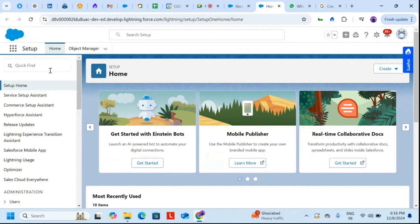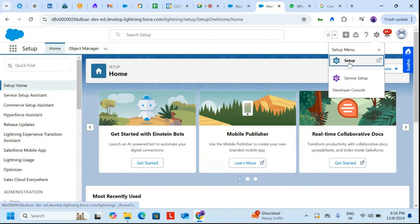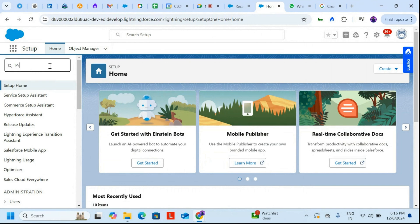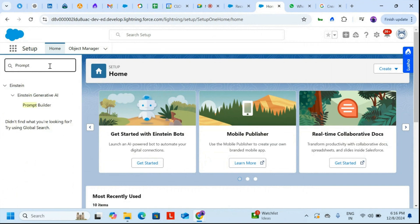First of all, if you're on the home page or setup page, you need to click on Setup and once you're in the Quick Find, you have to write the prompt. But before that, you need to enable your Einstein tools, which I've done in my earlier sessions and workshops.